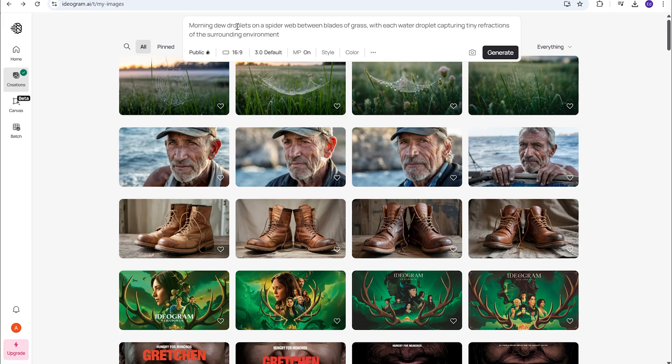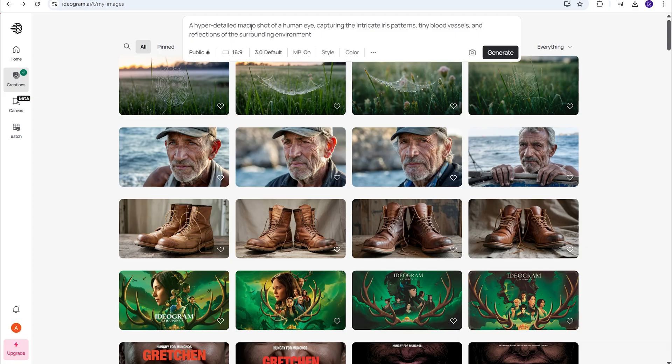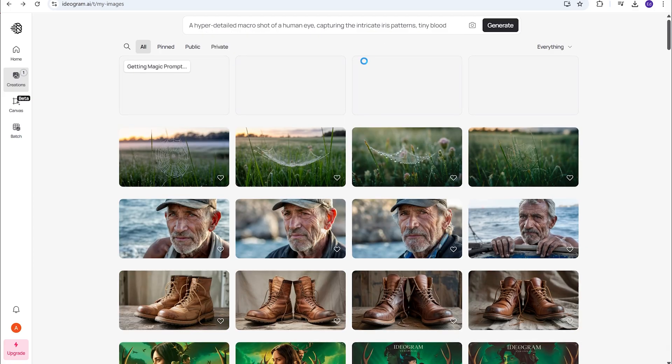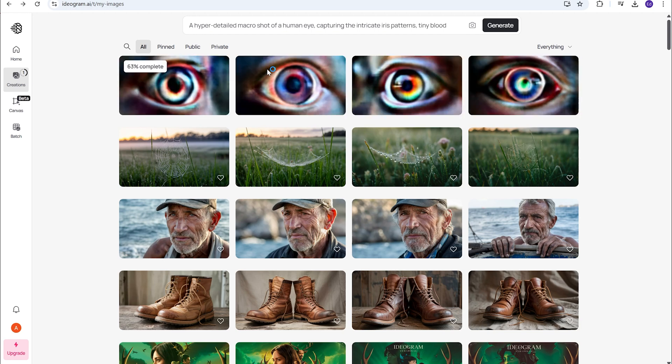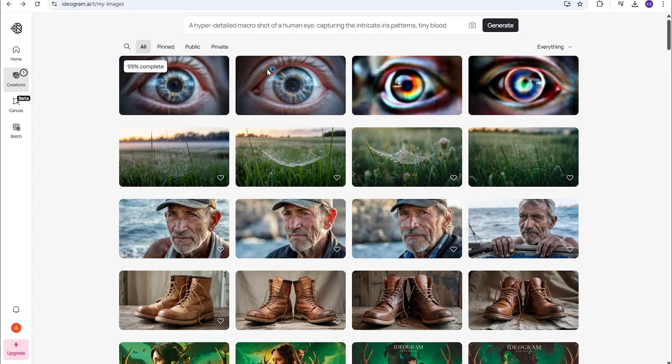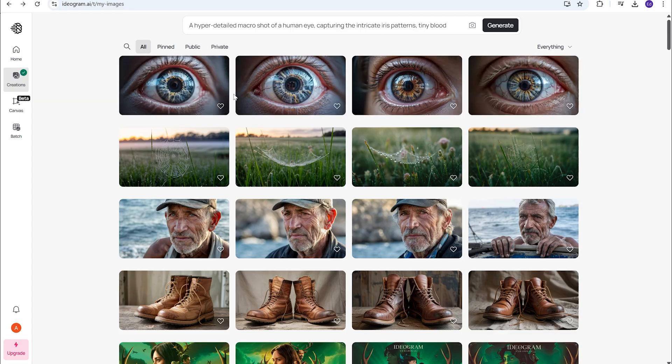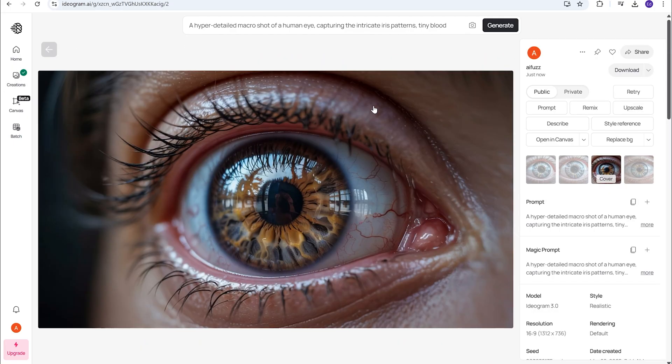This is really amazing. All right, so not to make this video drag on, because you guys can try it for yourself. I'm going to do this last prompt. It's a macro shot of the human eye. This is where a lot of these models stumble, just to get the detail. Okay, here we go. Okay, that looks really good. That looks really good. Wow.